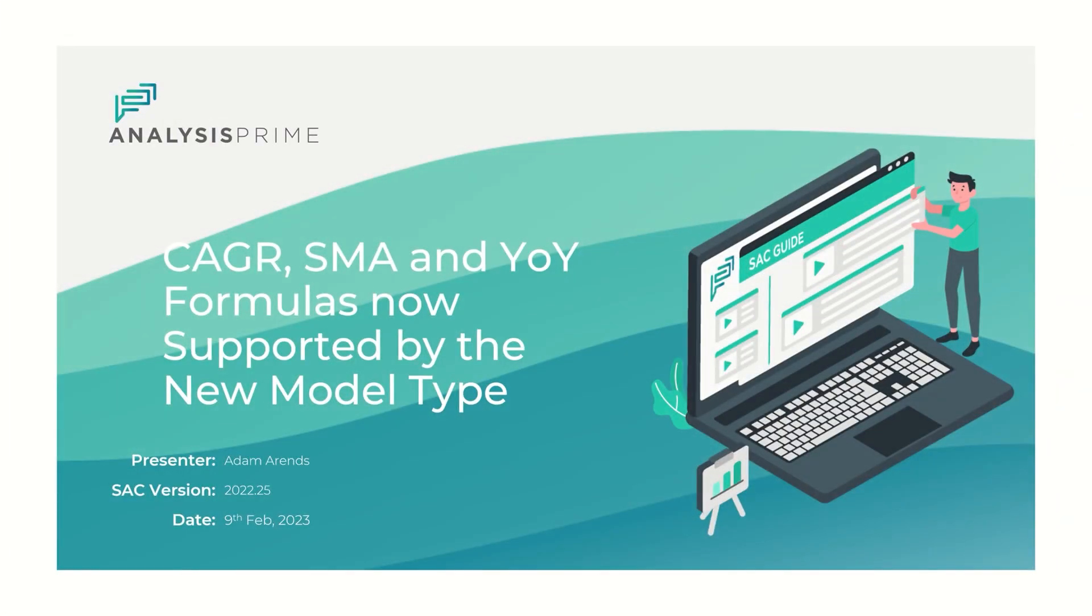Hi, my name is Adam Ahrens, a senior consultant with the experts as a service team at Analysis Prime.